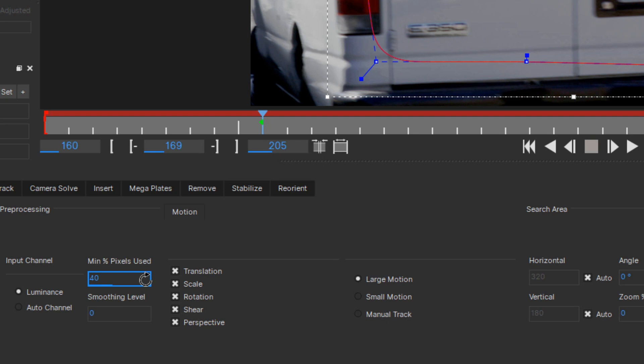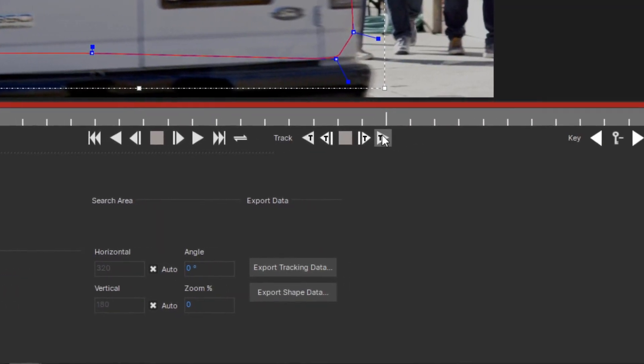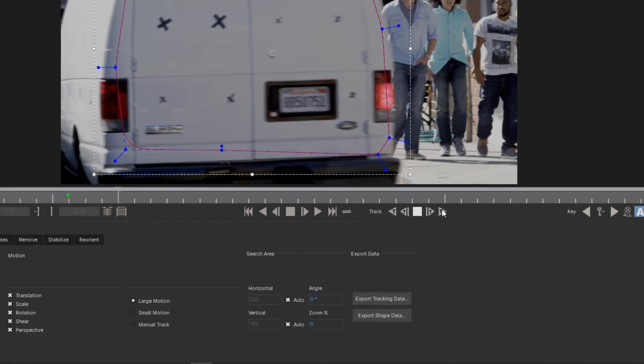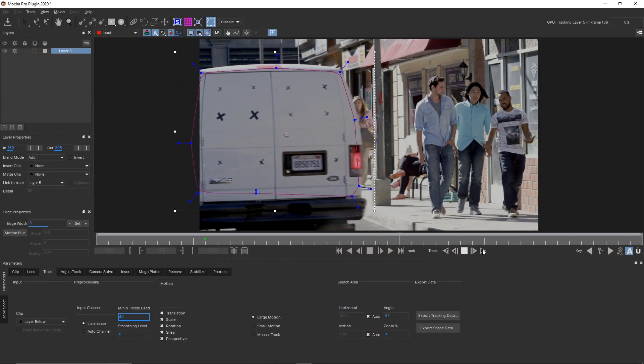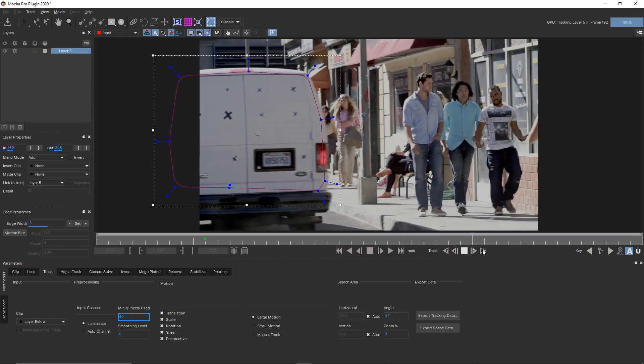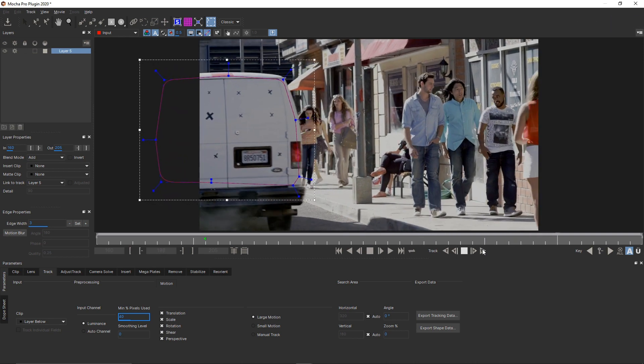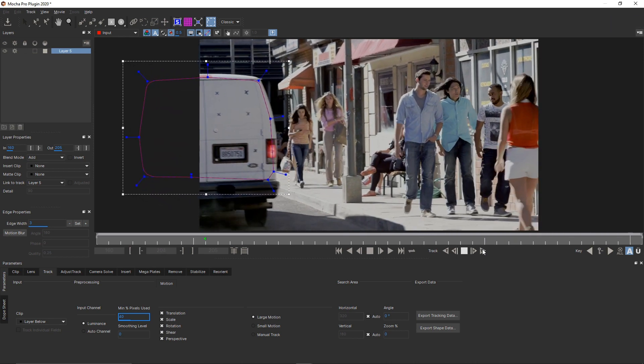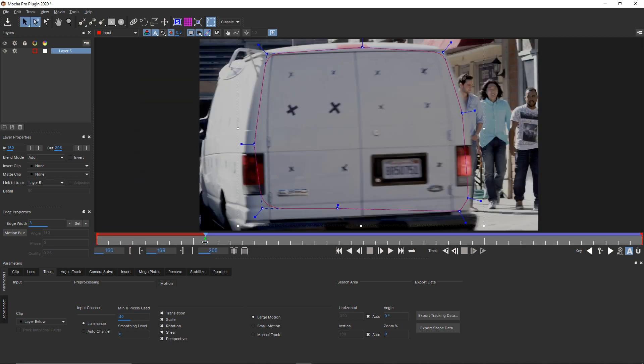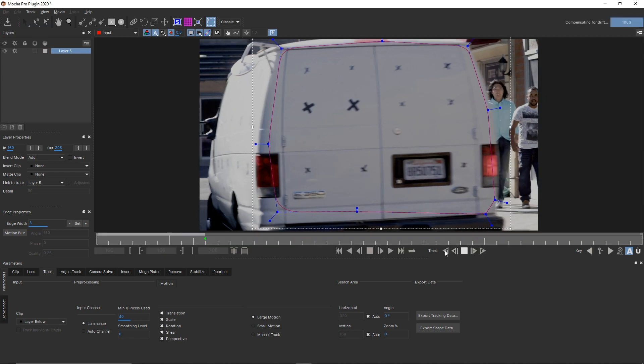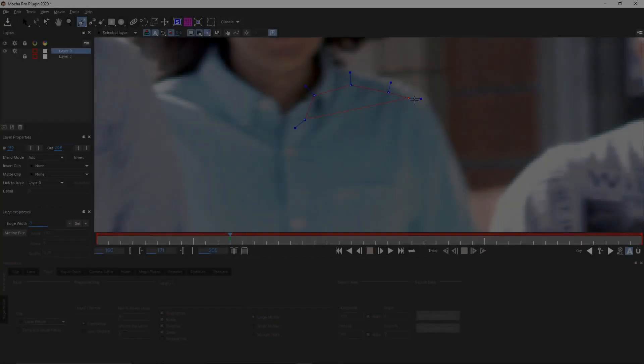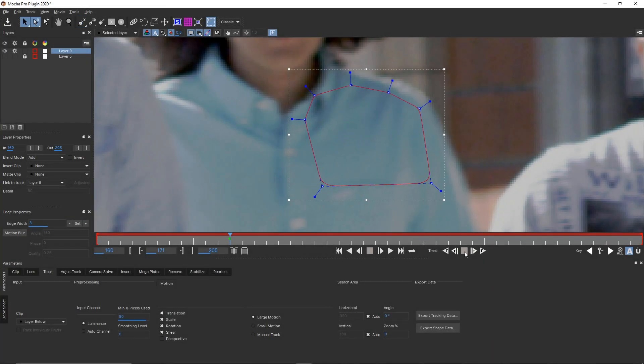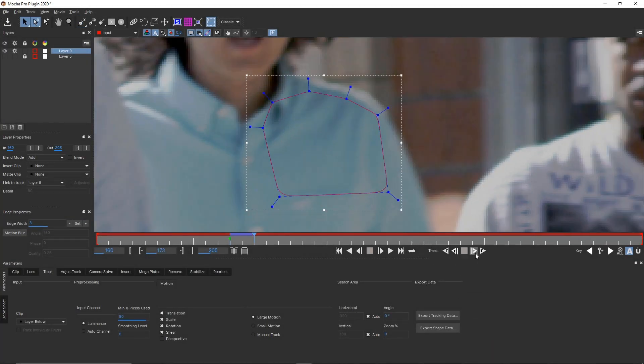To start tracking, just click Track forwards or Track backwards. Doesn't matter which way you track first. Notice how even when part of the van disappears off screen, Mocha is still able to correctly track the rest of the planar surface we identified with our tracking shape. When the track's done, back up to the frame where you started the track, and track in the other direction to track the entire timeline. For trickier tracks, you can click this button to track one frame at a time.